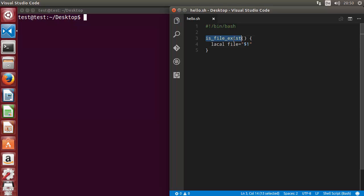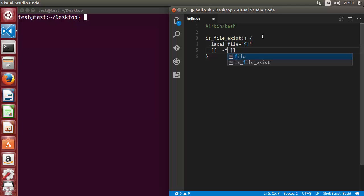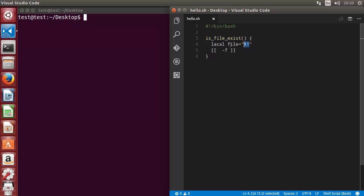This local variable is assigned `$1`, which is the first argument to this function — we learned this in the last video. Now we want to check whether this file exists or not, so we use double square brackets. The `-f` flag checks whether the given path is a regular file rather than a directory. So we check `$file` and this gives us true or false.